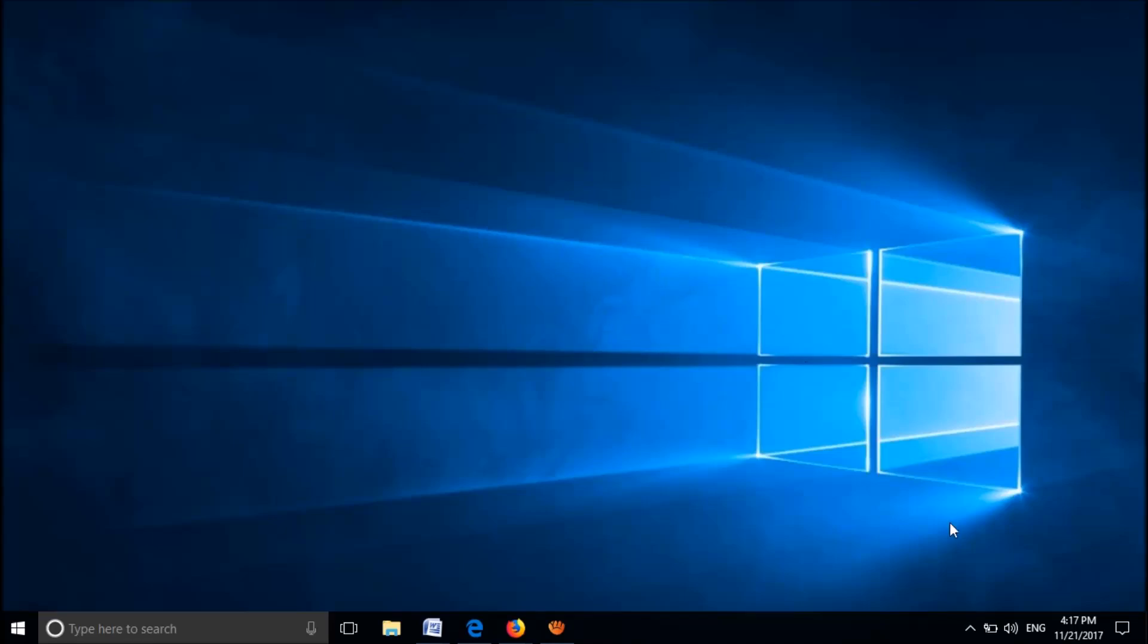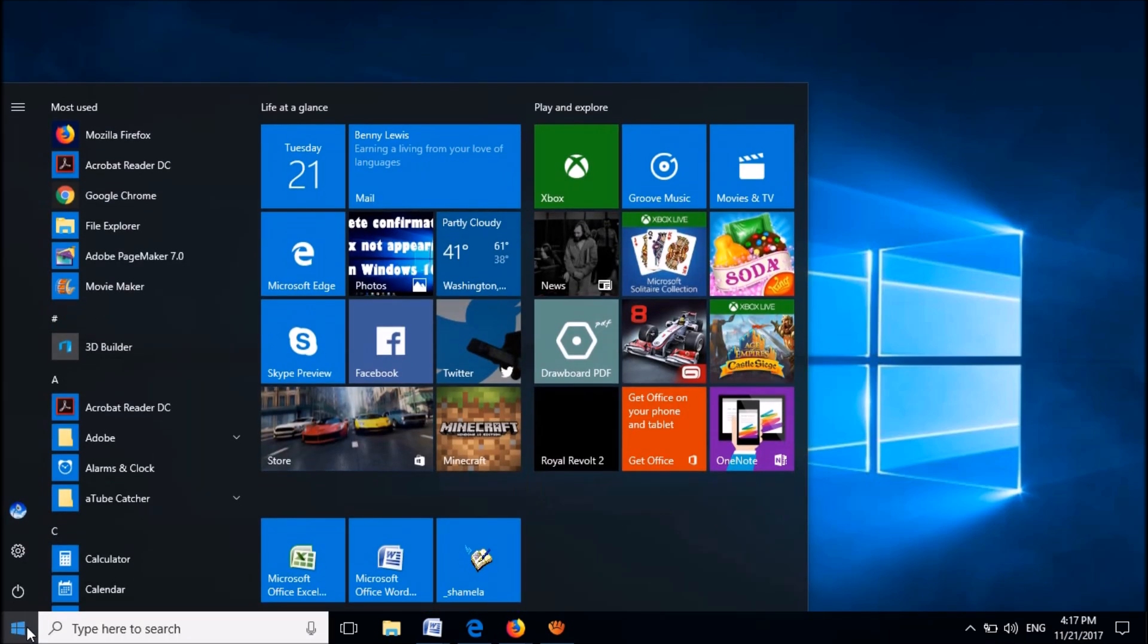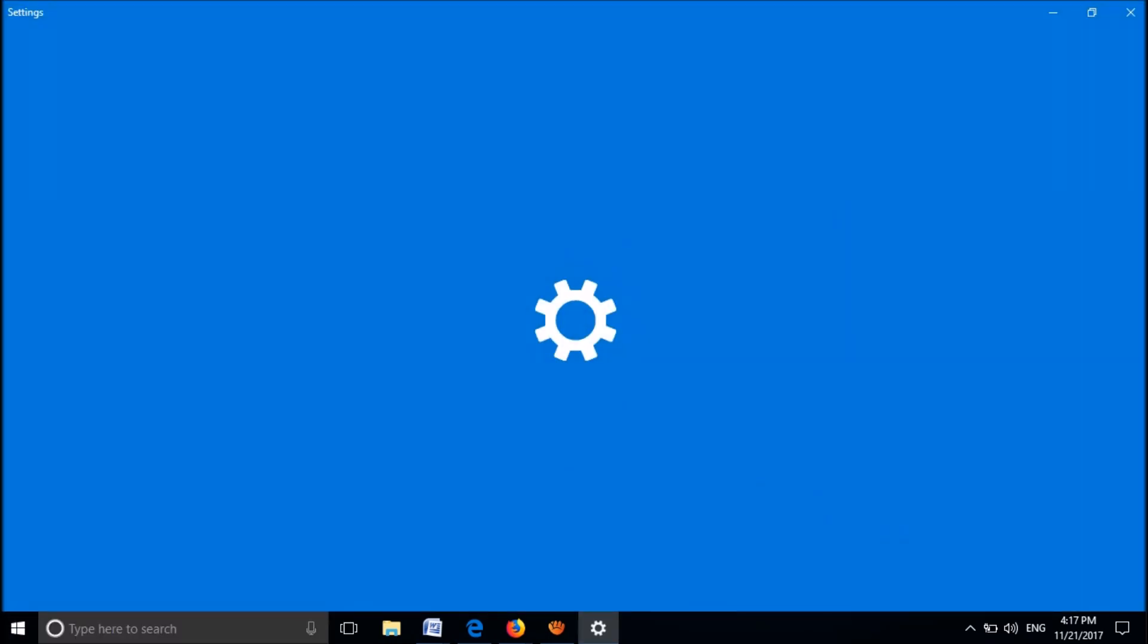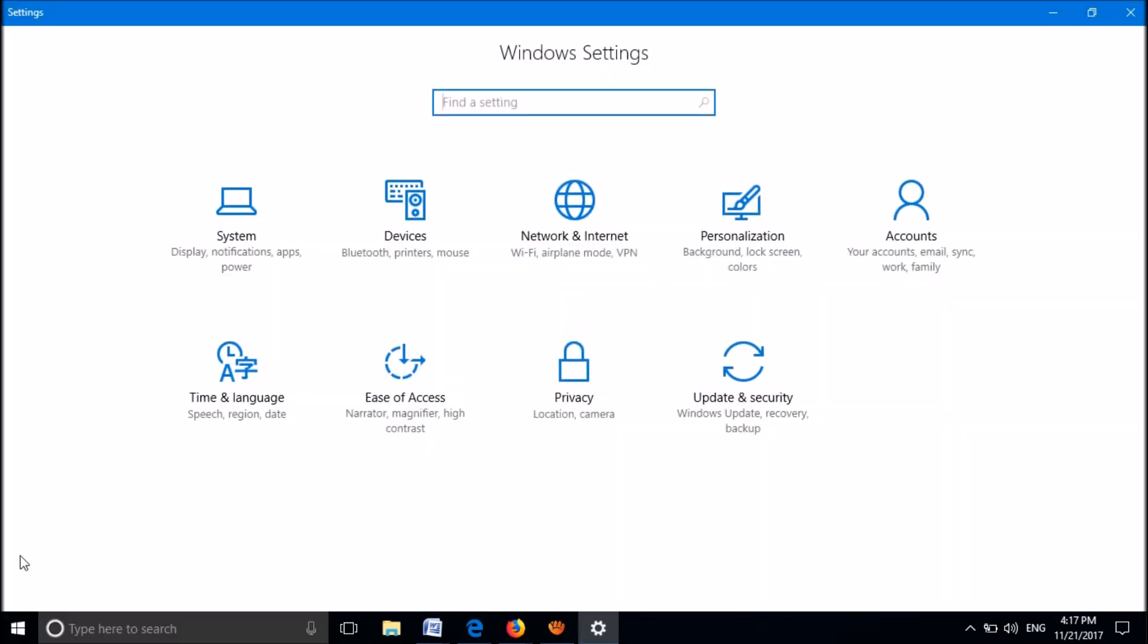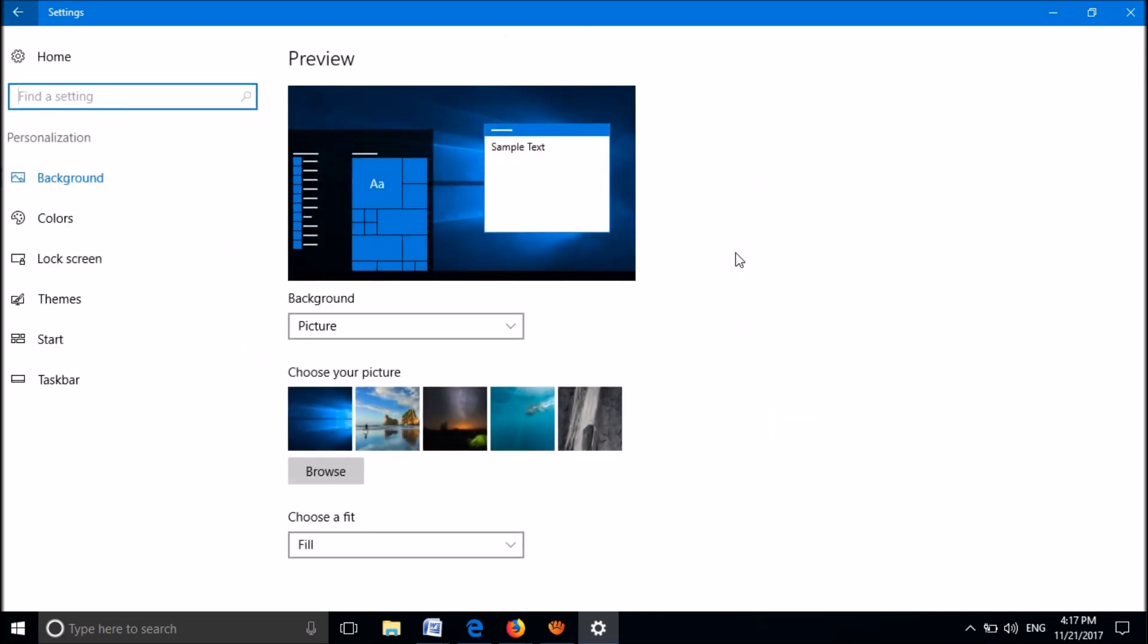If you cannot find the Wi-Fi icon on your taskbar, there are two methods to fix it. Method one: Click on your Start menu, select Settings from the options, and the Settings window will open. Click on the icon named Personalization.